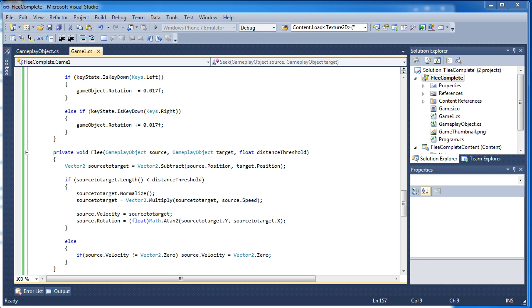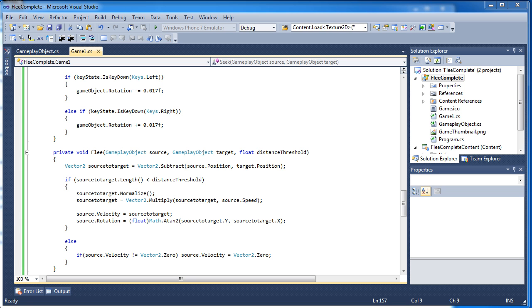Last video we discussed a way to seek, which is having one object being directed towards another object. Or you can expand on that and have it being directed towards a position if you want to. And in this tutorial we're going to discuss the opposite of that, which is fleeing. Instead of directing towards the object, we want to direct it away from the object.